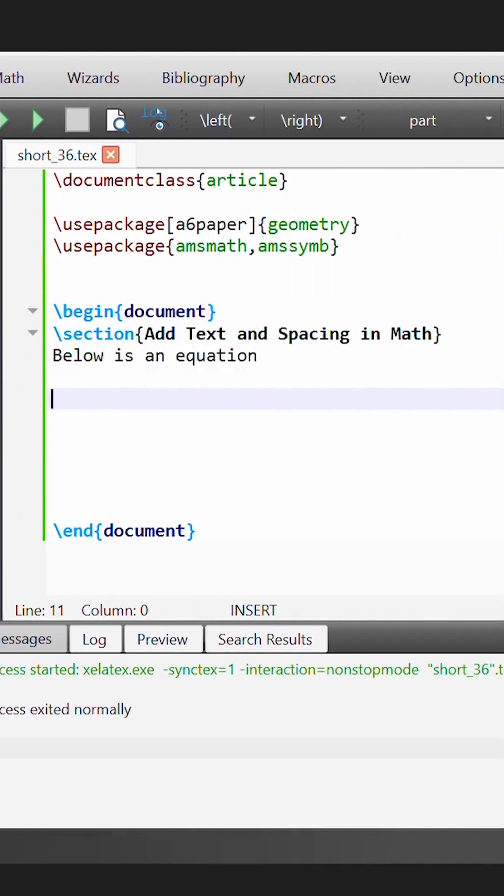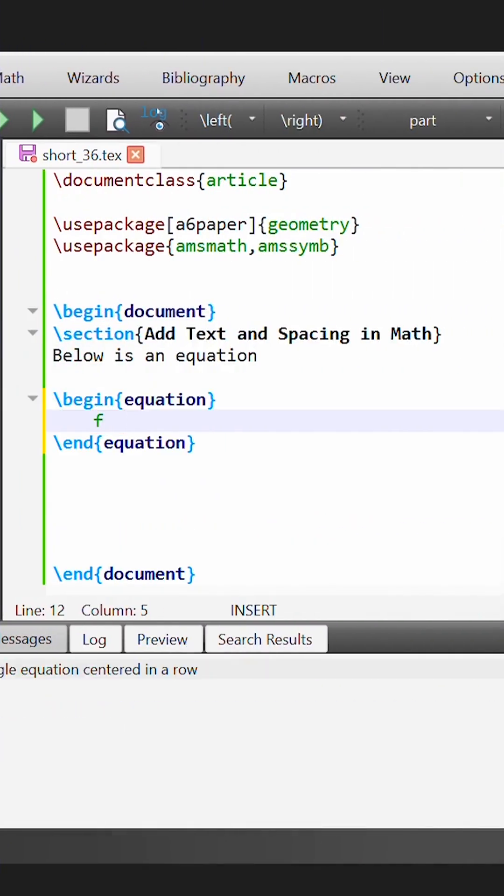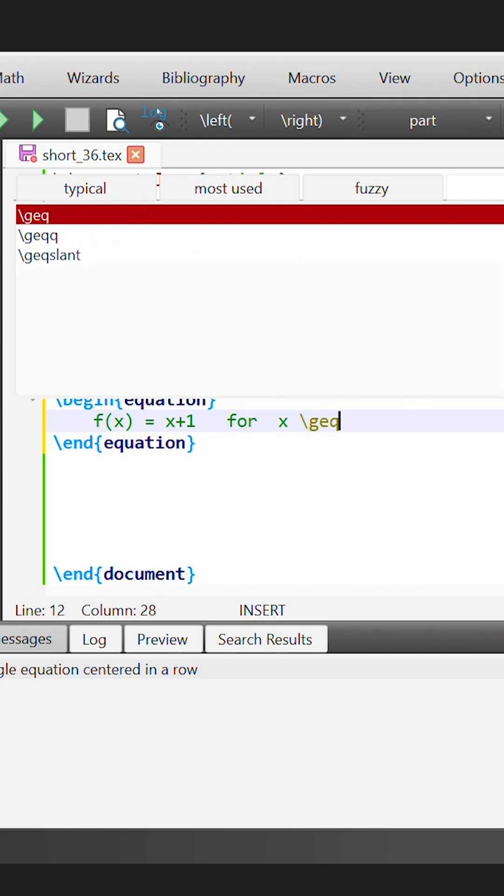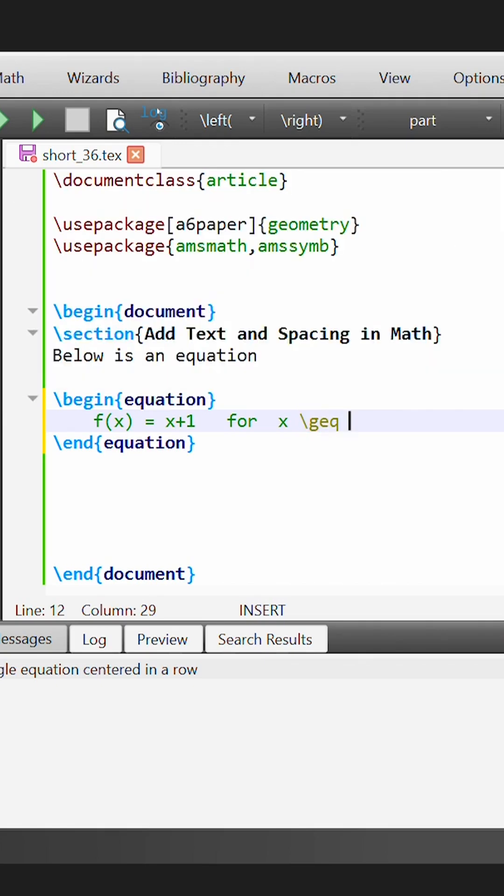Suppose in LaTeX we want to write some equation f of x, which is equal to some expression, let's say x plus 1, for some value of x. So I'll write down here for, and then I'll write down the inequality x is greater than or equal to, so I use the geq command, and here I'll write 0.